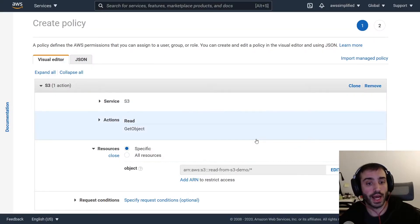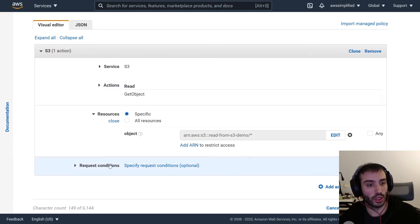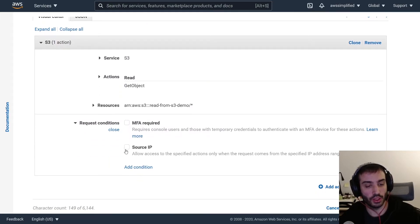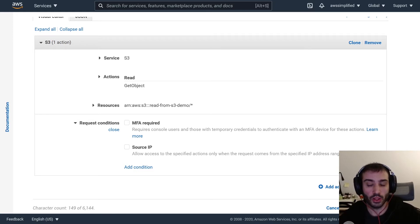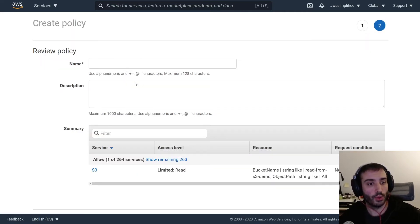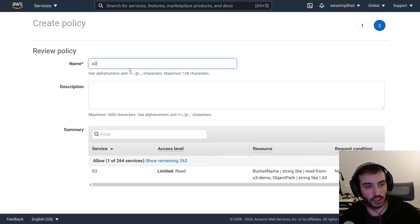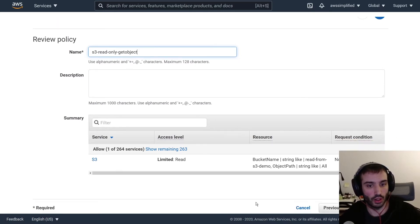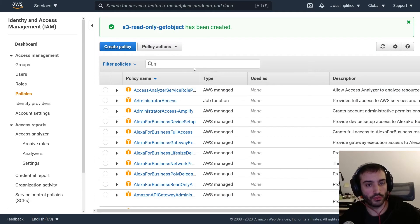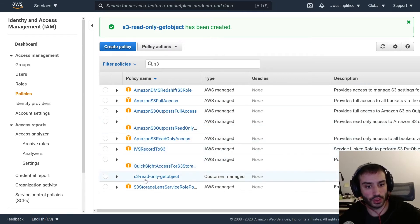If you want to restrict to a particular object, put the name in there. Click 'Add'. This looks pretty good. You can also add conditions like MFA or source IP address restrictions for permission lockdowns, but I don't need any of that. So we're going to move ahead and go to 'Review policy'. Then we need to give our policy a name — let's call it 'S3-read-only-get-object-policy'. Click 'Create policy'. Now our policy is created. If you filter for S3, you'll see our policy — 'S3 read-only get object' — listed as customer managed.